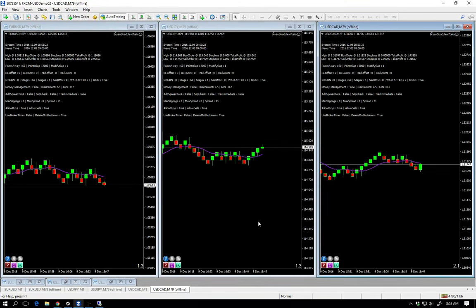I am completely reworking the PDF. Give me until Saturday or Sunday hopefully. If my daughter goes for a sleepover tonight then I'll have it ready.